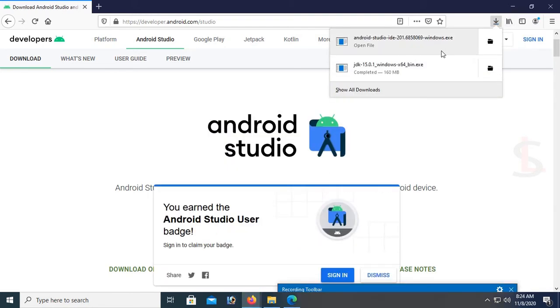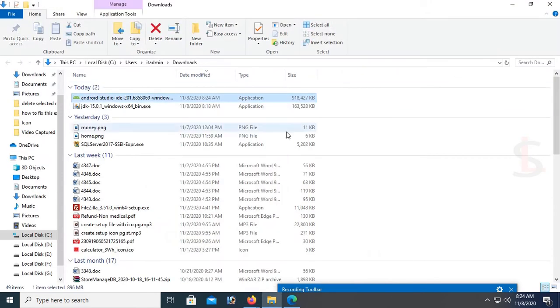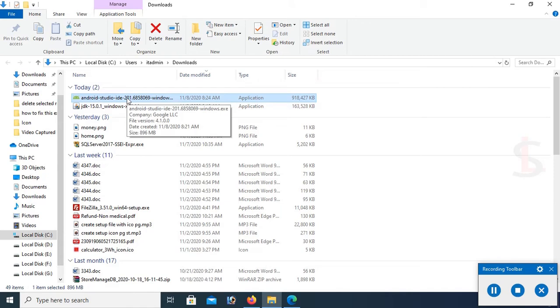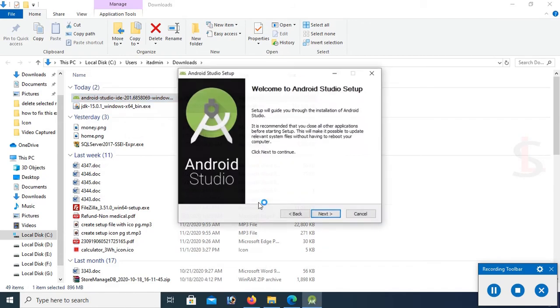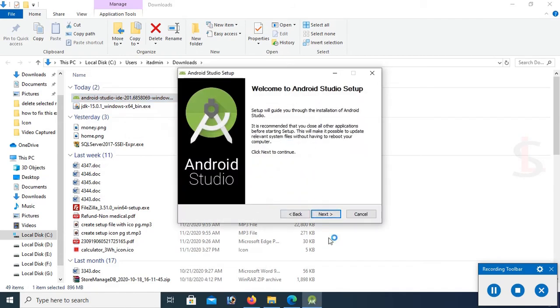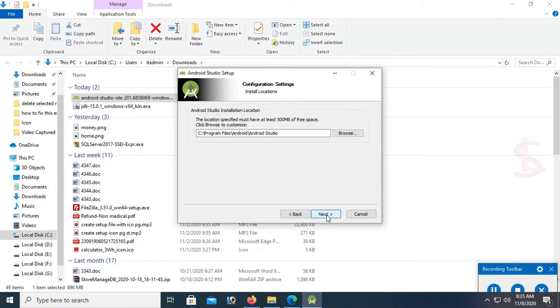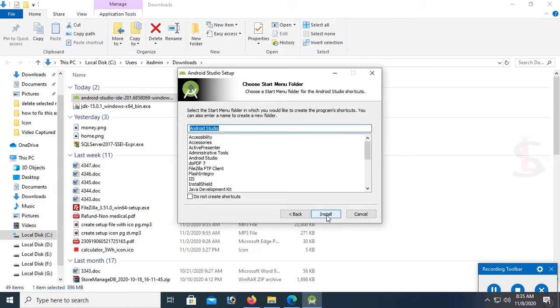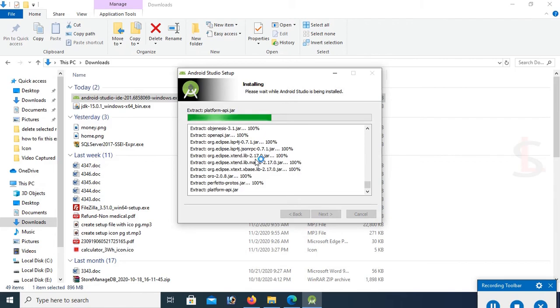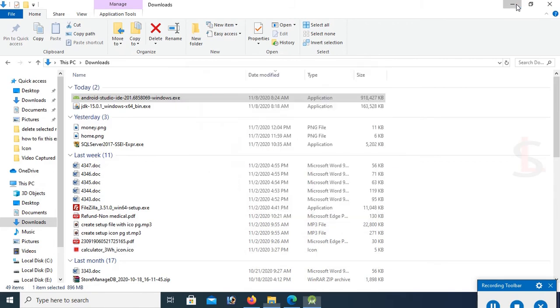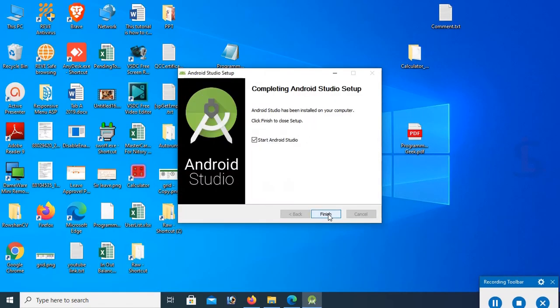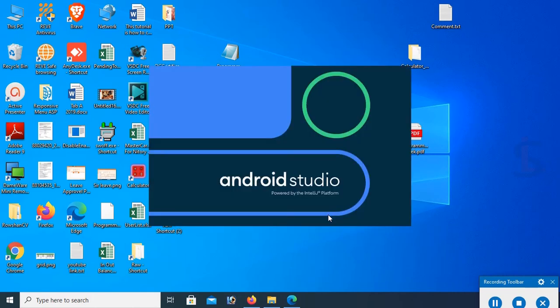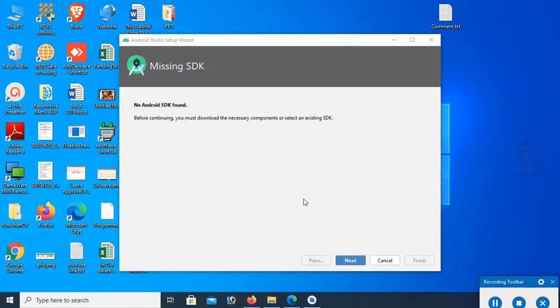It's downloaded successfully. This is the Android Studio. Now install Android Studio. Double-click, next, next, next. This is where Android Studio will be saved. Now click on install. It's installing. Show details. It's extracting many files.